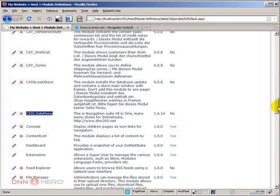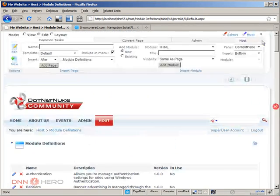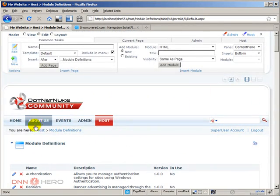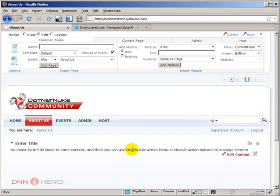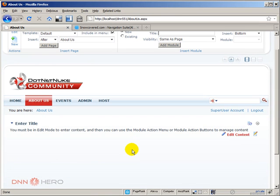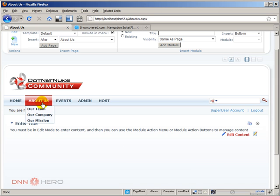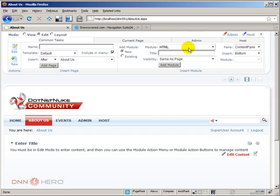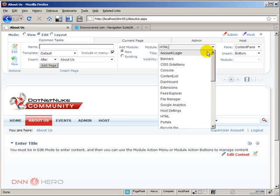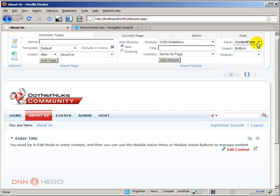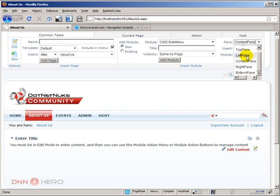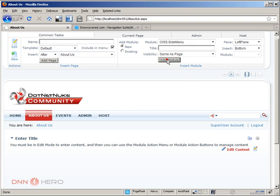So, I'm just going to go to the About Us page. And as I said, I want to add to the left side a sidebar navigation that I can see all the menus under the About Us in our first case here. So, let's go to the module dropdown. Let's select CSS side menu. Here it is. I'm going to add to the left pane. And I'm going to add it there.